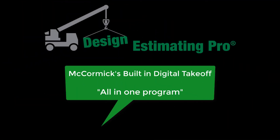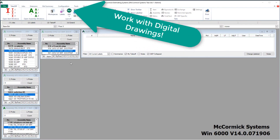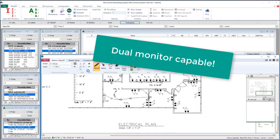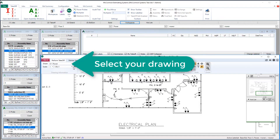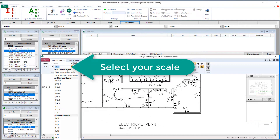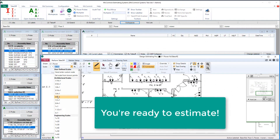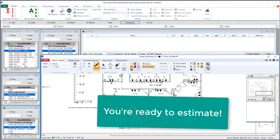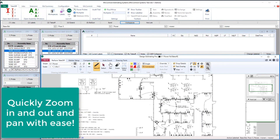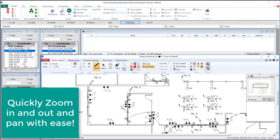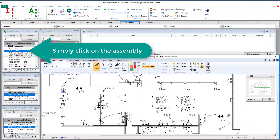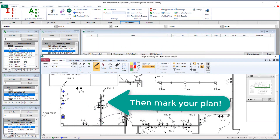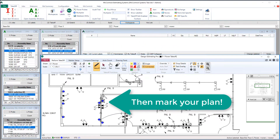Now let's check out Design Estimating Pro — McCormick's built-in digital takeoff, our all-in-one program. While we're in takeoff, let's open up our digital drawing and start working on the plan. It's easy to get started: select which drawing you want to work on and pick a scale. If you don't have a scale, don't worry — we can figure one out from known points. You're ready to start measuring and counting on the PDF plan. Quickly zoom in and out and pan with ease. It's the same process as manual takeoff — just click on the assembly you want and start marking it directly onto the plan.